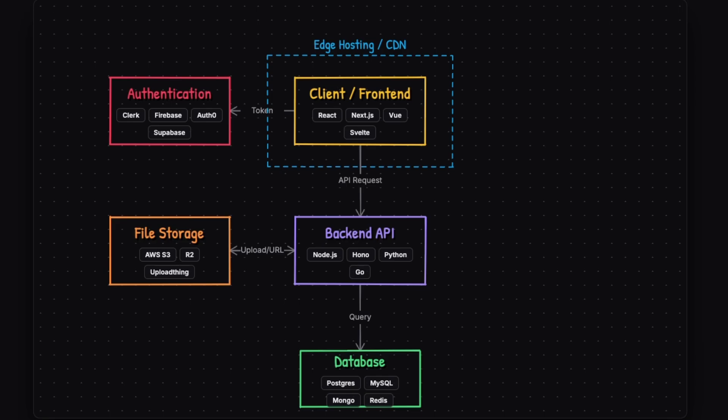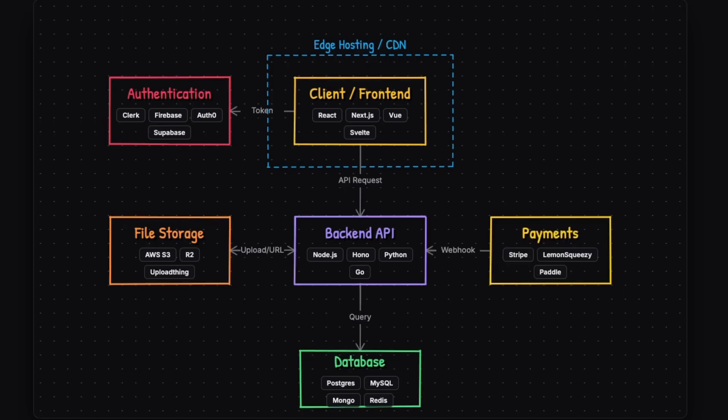And then you also need some sort of file storage, where images and large files live, and they are going to be linked to your backend. If you have some sort of payments, you also need a payment mechanism that is going to handle money, send webhooks to your backend on success and so on.